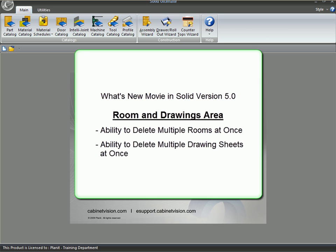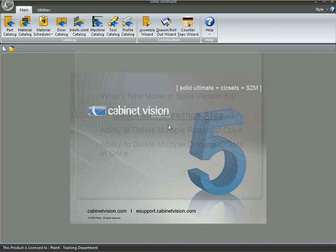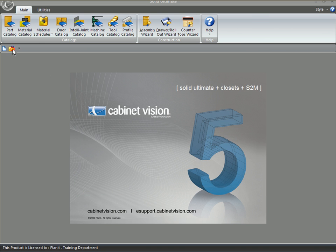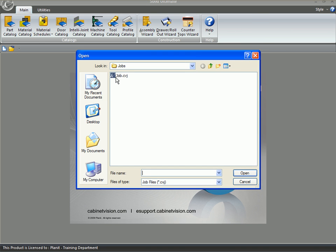Welcome to the What's New in Solid Version 5 movie about editing the room and the drawings. It's a very simple video that shows you how to delete multiple rooms and drawing sheets at one time. This is a feature that people have been asking for and we're glad to finally get it into the program.